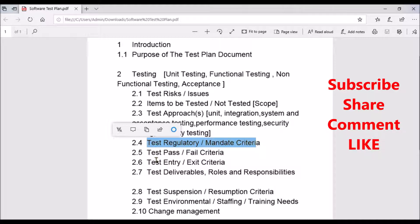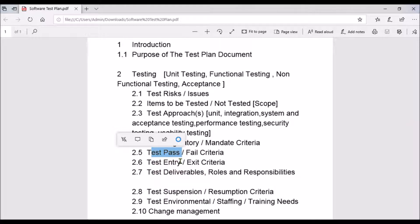The fifth point is test pass or fail criteria. You need to clearly call out when your testing is considered passing and when it is considered failing. This is very important and crucial — you have to clearly articulate how a test case is passing and when a test case is failing.